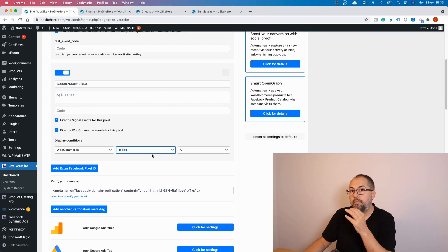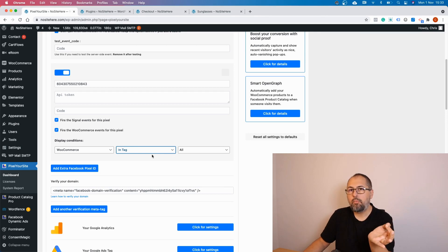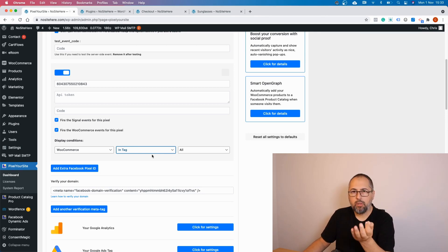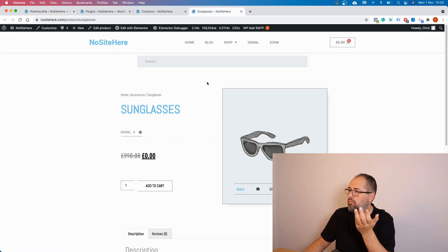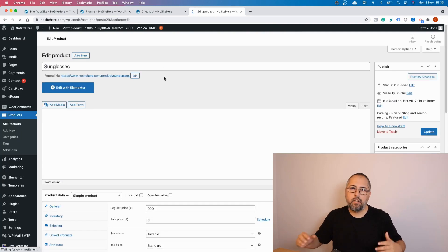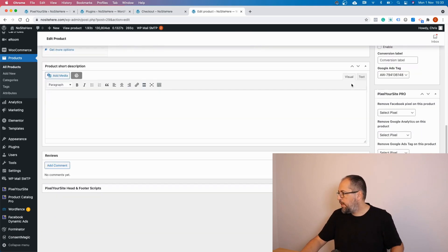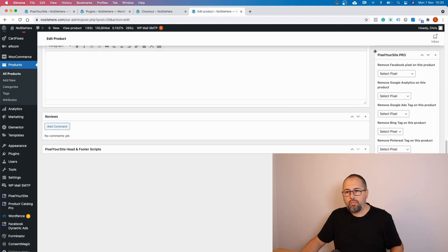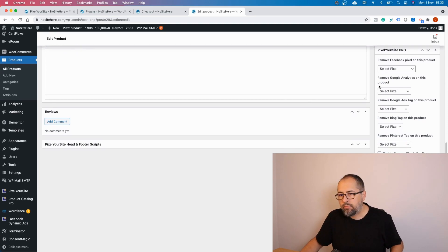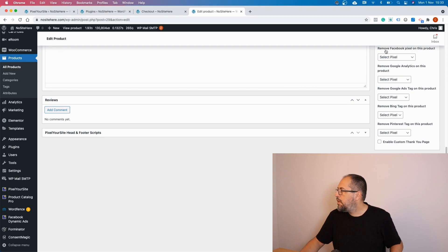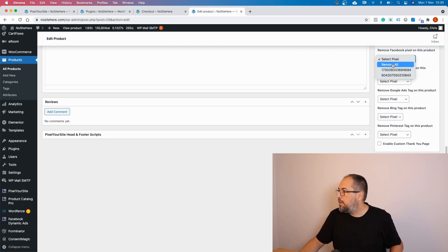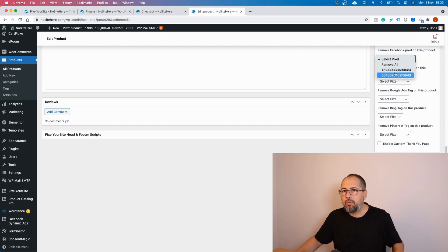We have another option as well, part of the Super Pack, where you can simply remove a pixel from a page, blog post, or product. It's easy to use — edit the page, post, or blog you want to change, and in the right-side column you have the option to remove the Facebook pixel — either remove all pixels or just one of the pixels you have on your website.